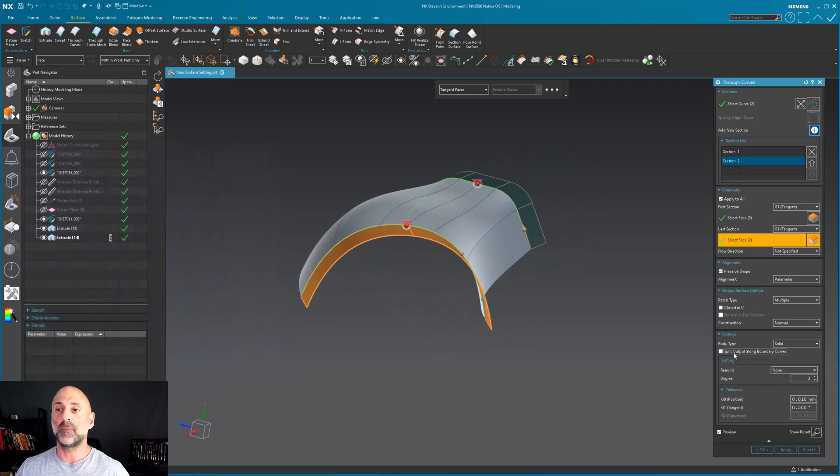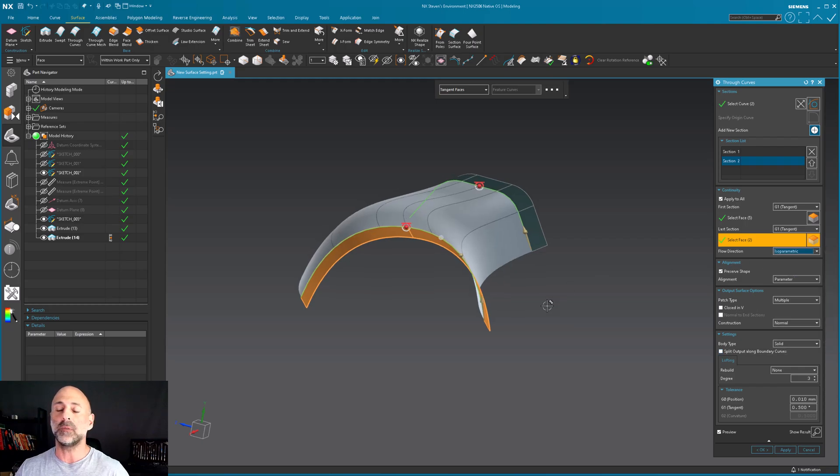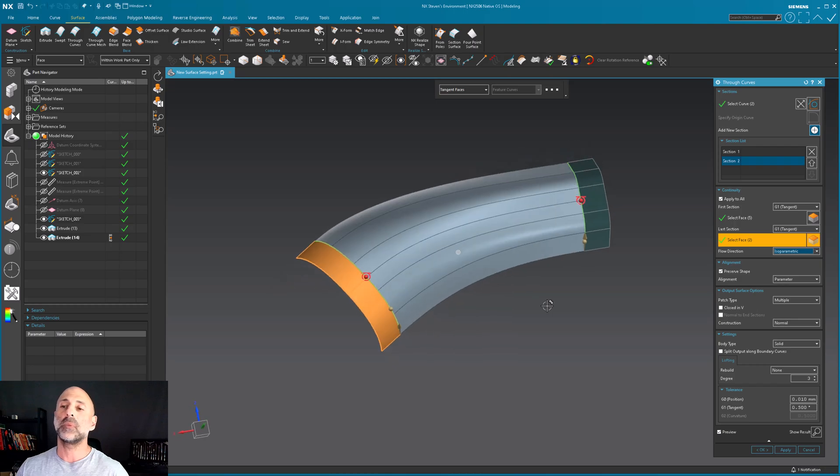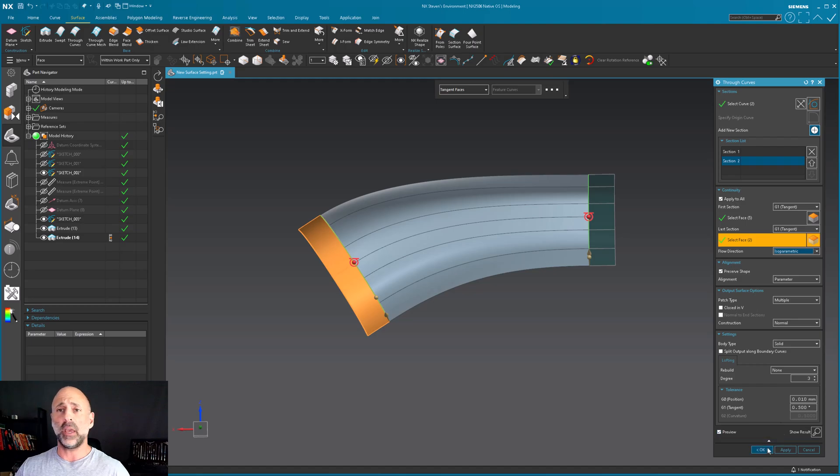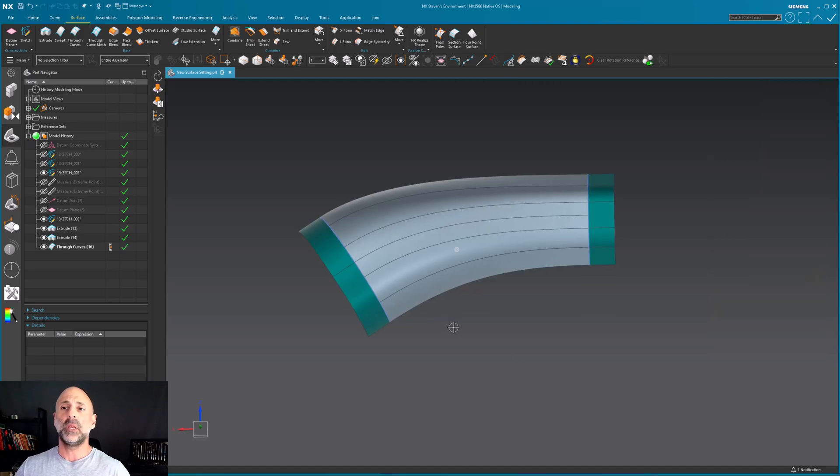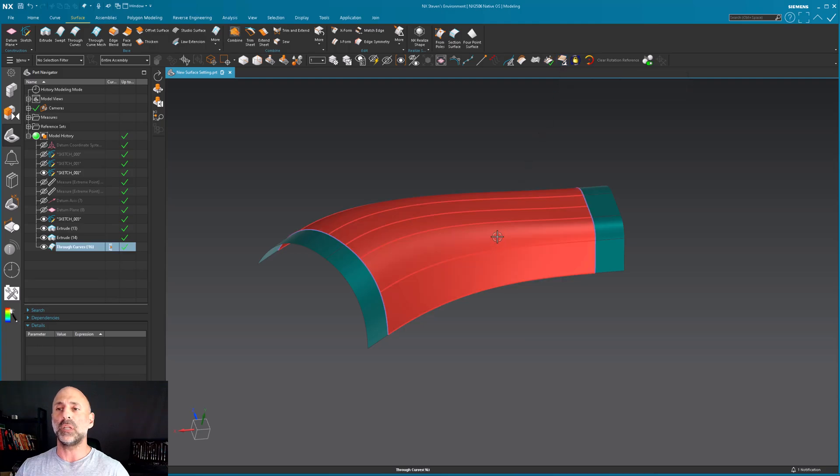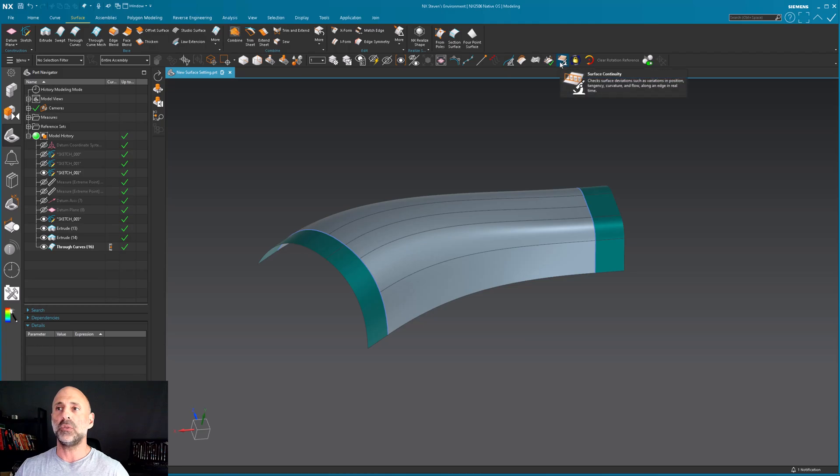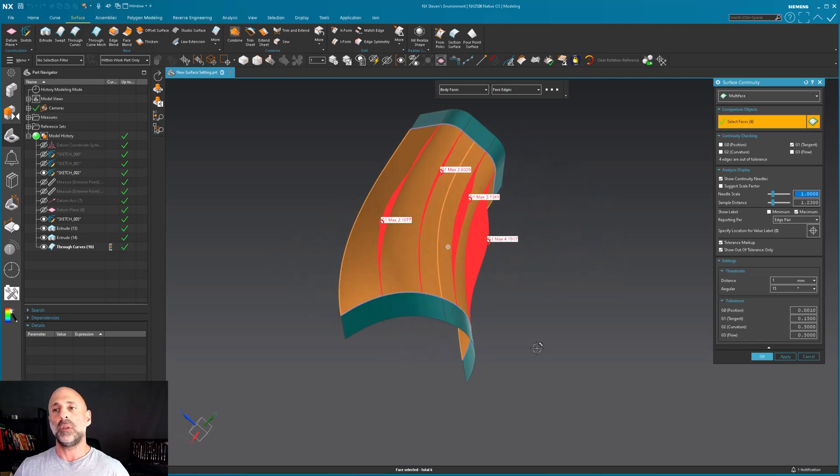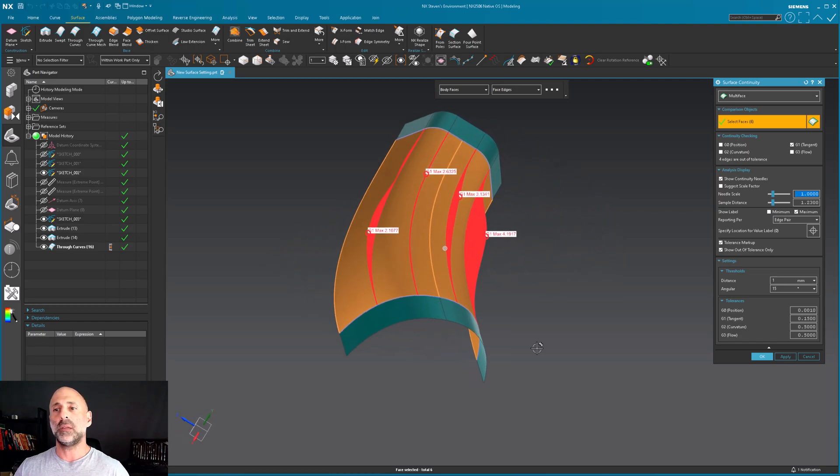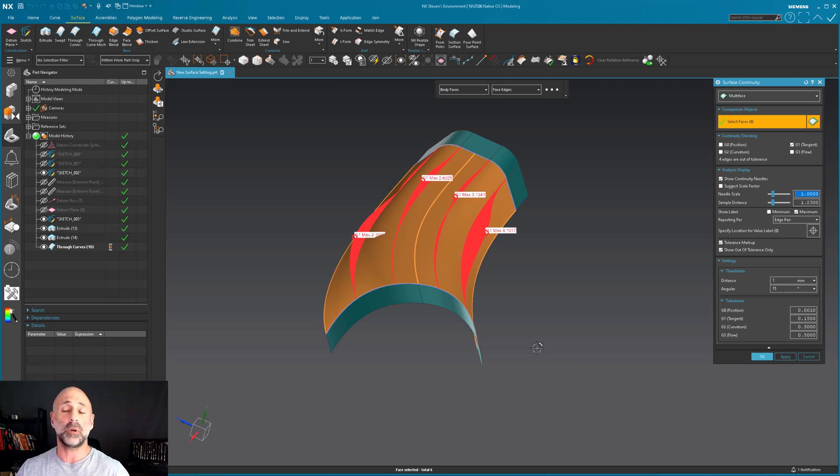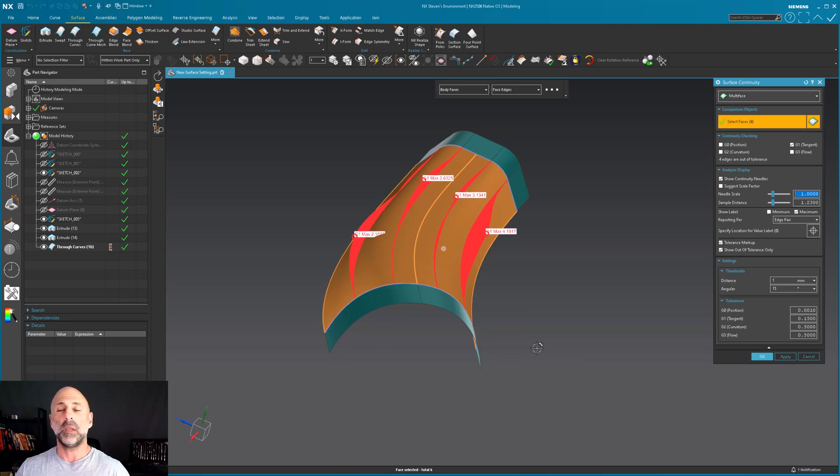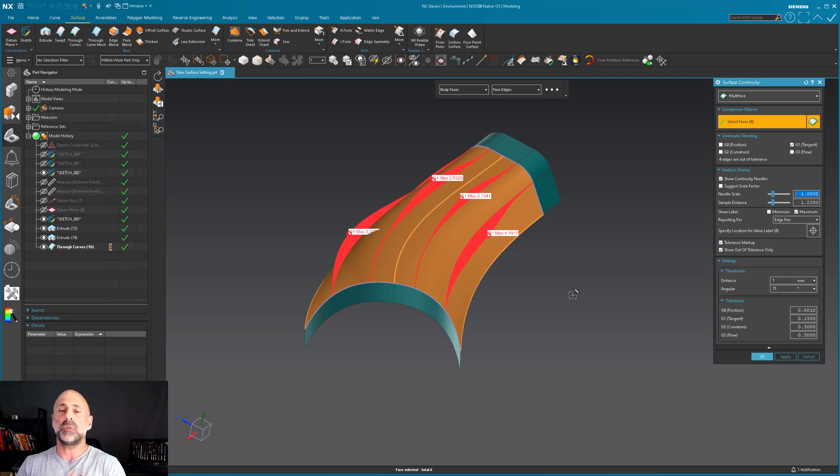This toggle will actually clean up that weirdness a little bit, you can see a difference. But I definitely want to use either ISO parametric or perpendicular in this case. I'm going to leave this turned off for now, select OK, and analyze the boundary conditions across these faces. When I come into surface continuity, pick body faces, notice there are discontinuities across those boundaries. I'm sure this is something everybody that's made more than a handful of surfaces has run across.